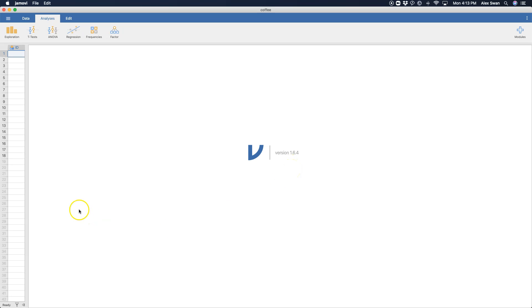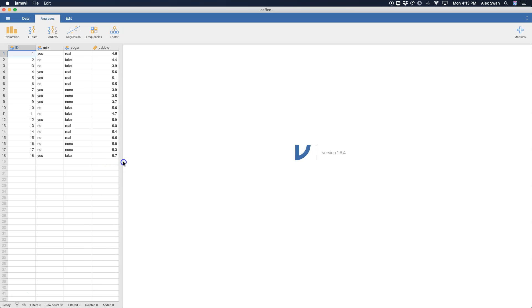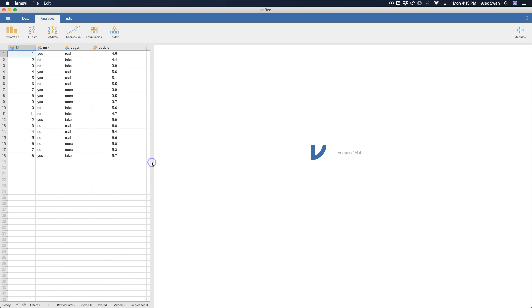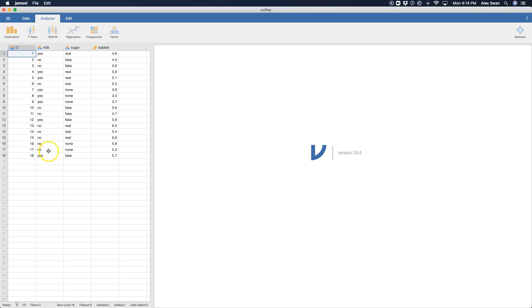Okay so let's open up some data. I took the liberty of opening up some data to get us started. This is from the data library learning statistics with Jamovi. Here we have 18 participants and they were either in a milk group yes or no and they either had real sugar, fake sugar, or no sugar at all. So this is going to be a 2x3 or a 3x2 factorial design.